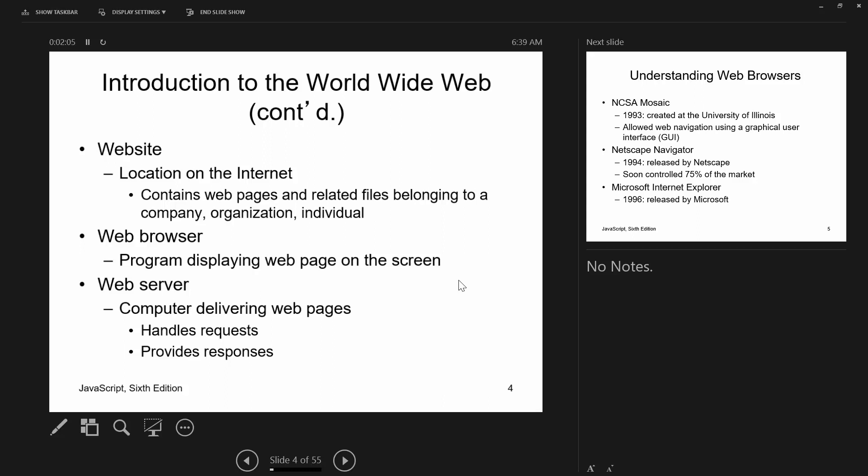A website is a location on the internet containing web pages with text, images, etc. The web browser is the program you use for displaying web pages. The web server attempts to honor your requests. This whole process runs over HTTP: your browser makes an HTTP request to a web server, which may service it directly or push it to another server like a database server. The response comes back as HTML that the browser can display.